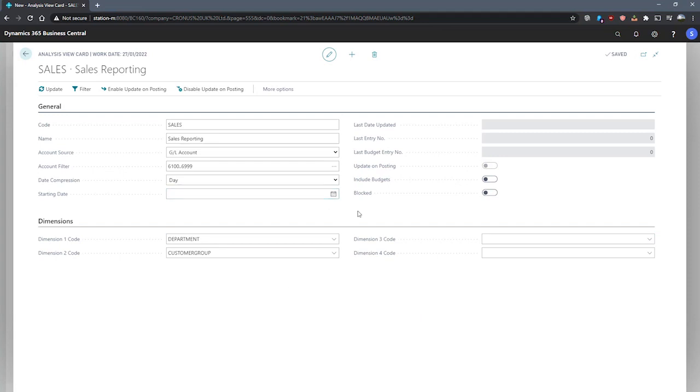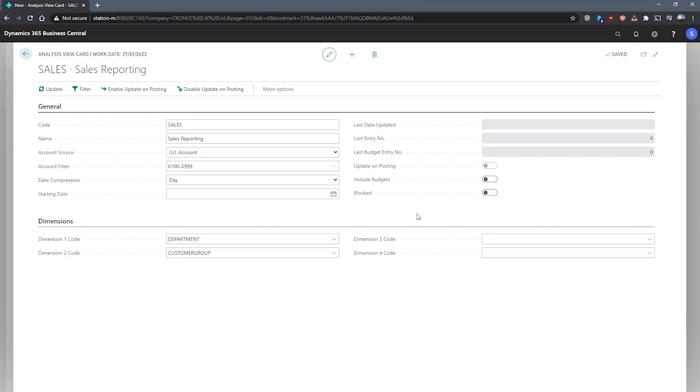Back on the general tab, we can set some further conditions. We can include budgets and we can update the analysis view. We can update analysis views in two possible methods. Updating an analysis view is an important process where Business Central can take data from different tables and combine them into an analysis view entry table. And this table is then used for reporting on later.